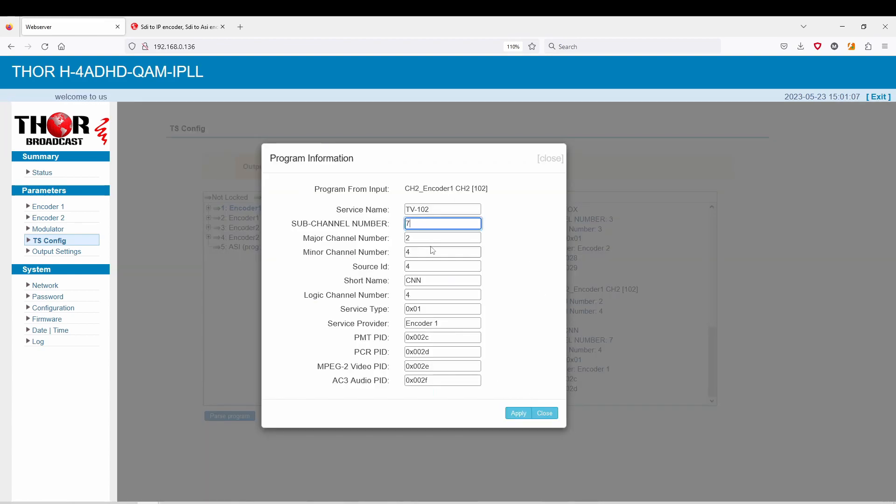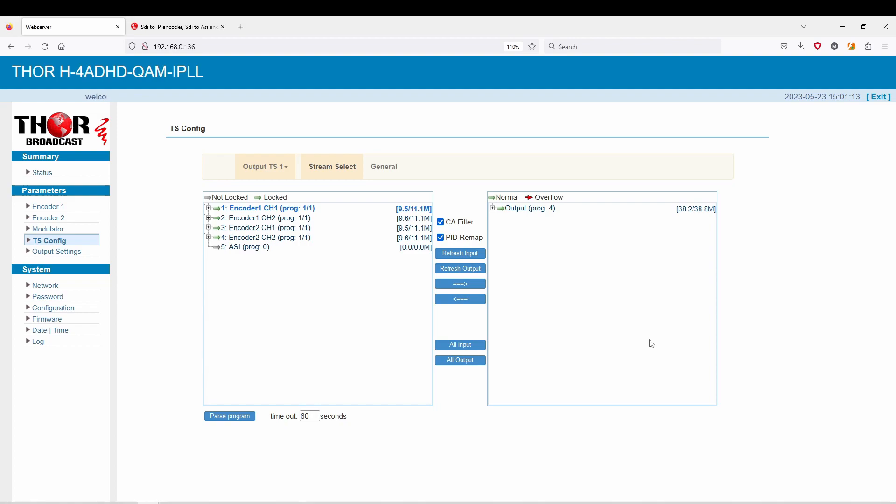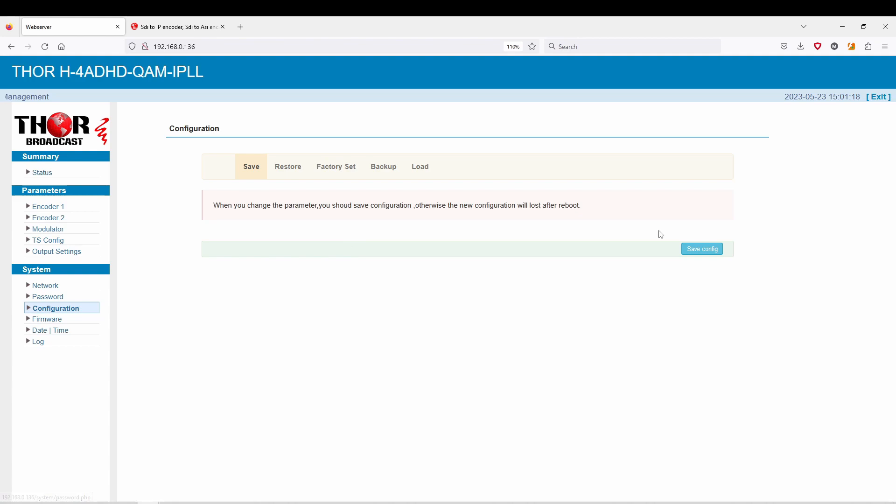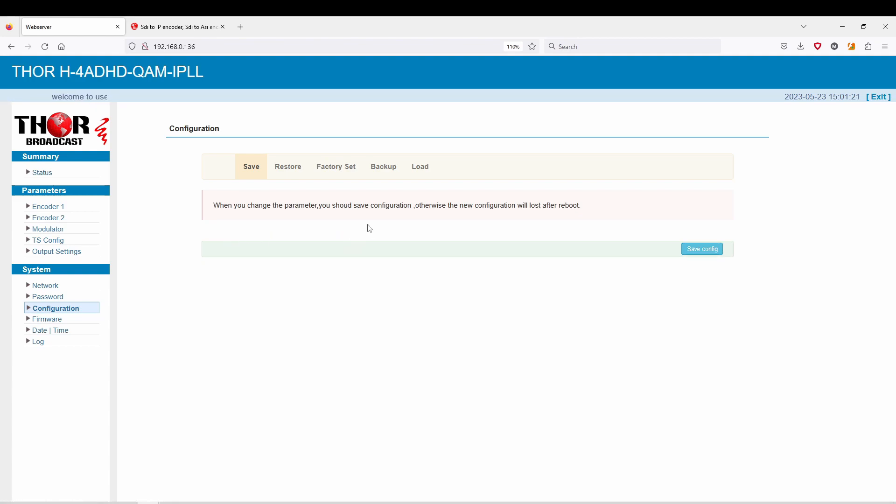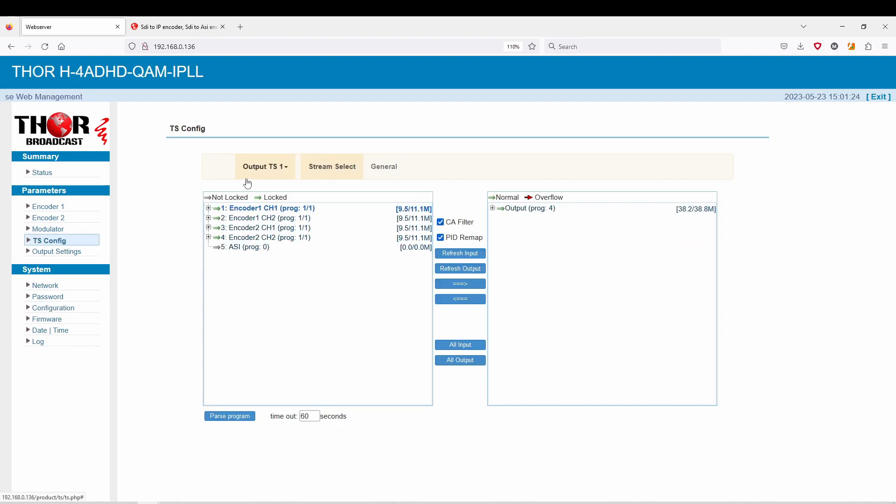Make sure you hit apply and after you're done changing all this, make sure you always go to your configuration, save config. Give it a second and then it'll start working for you. This is really important.